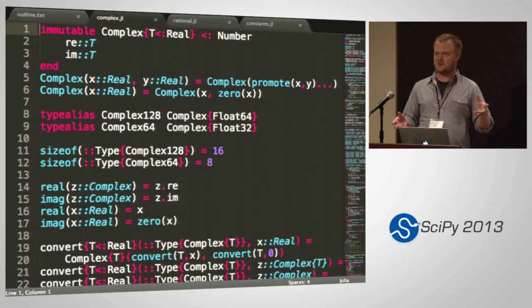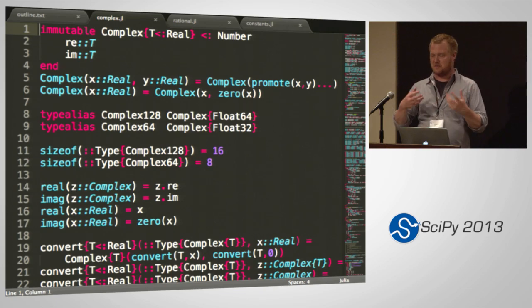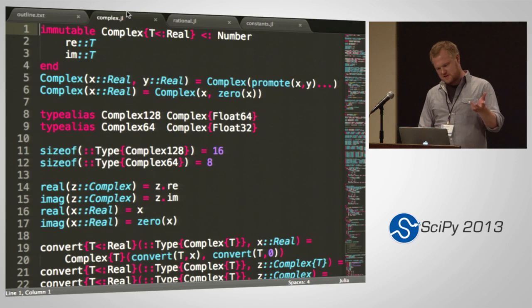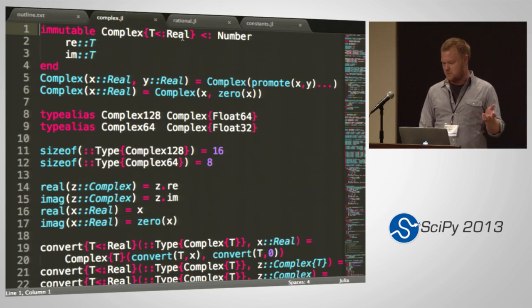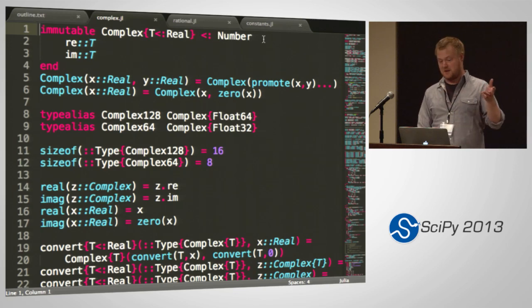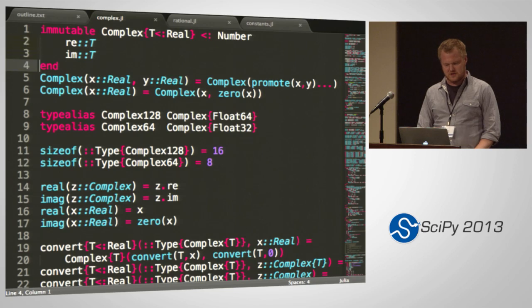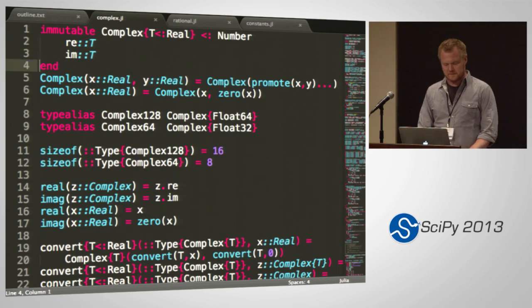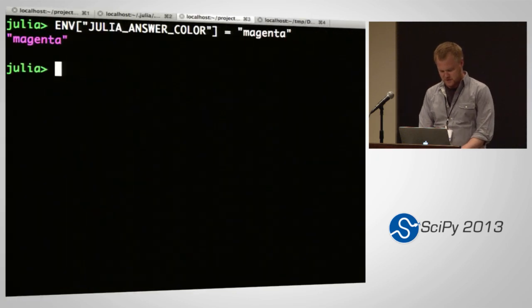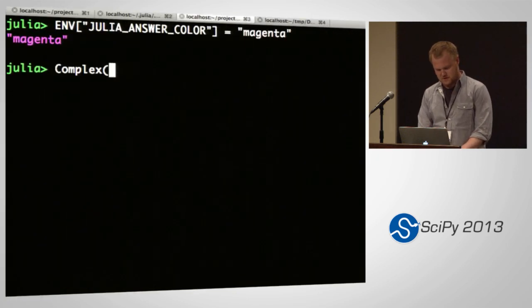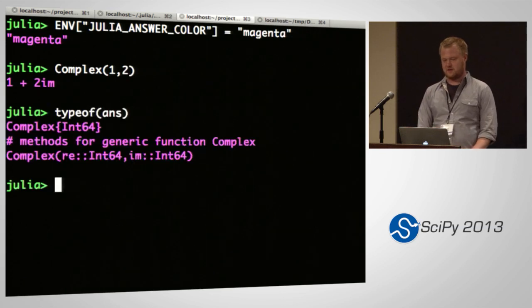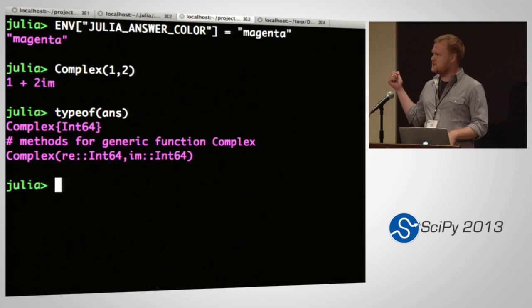Basically what this says is: complex has one type parameter, which is some real type. A complex is a type of number, and it has two fields — real and imaginary — which are of that type. This is pretty straightforward. You can just make a complex number, say 1 and 2, and see the type of that thing. That's a complex number of type Int64. The parametric business gives you a lot of power.